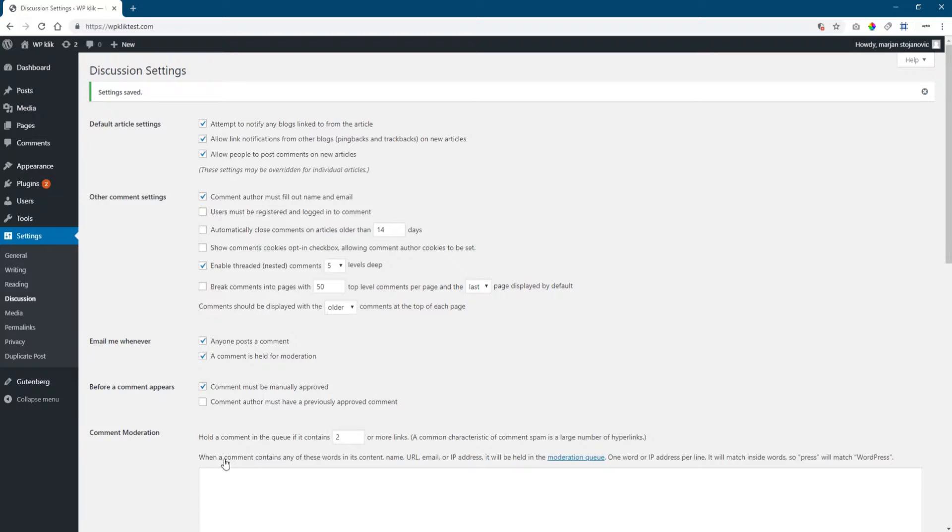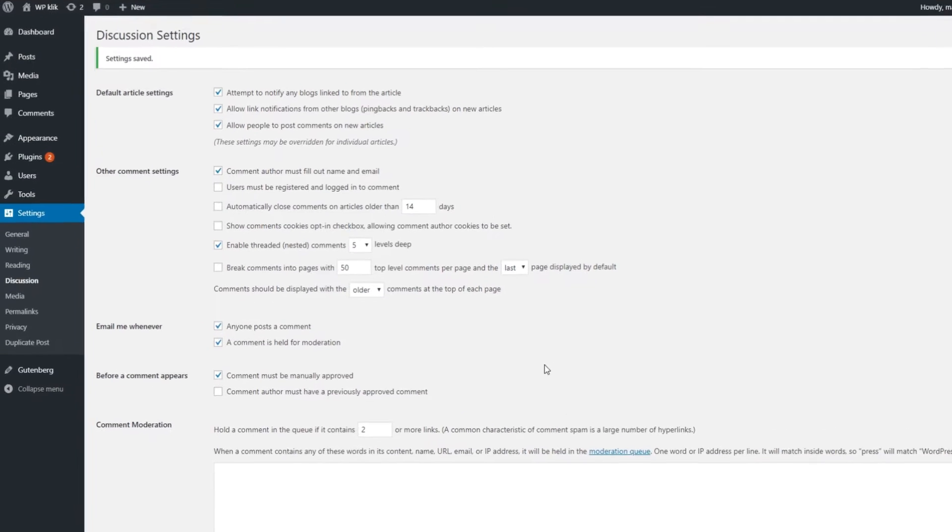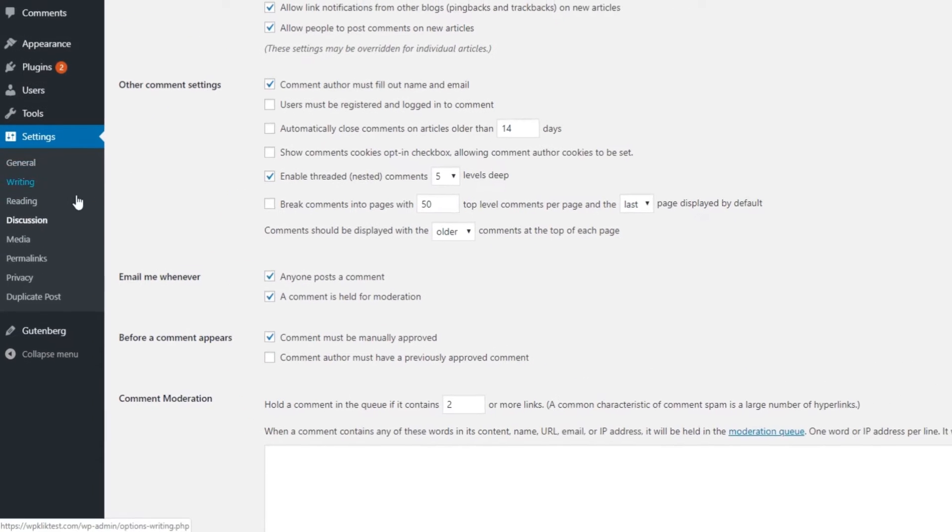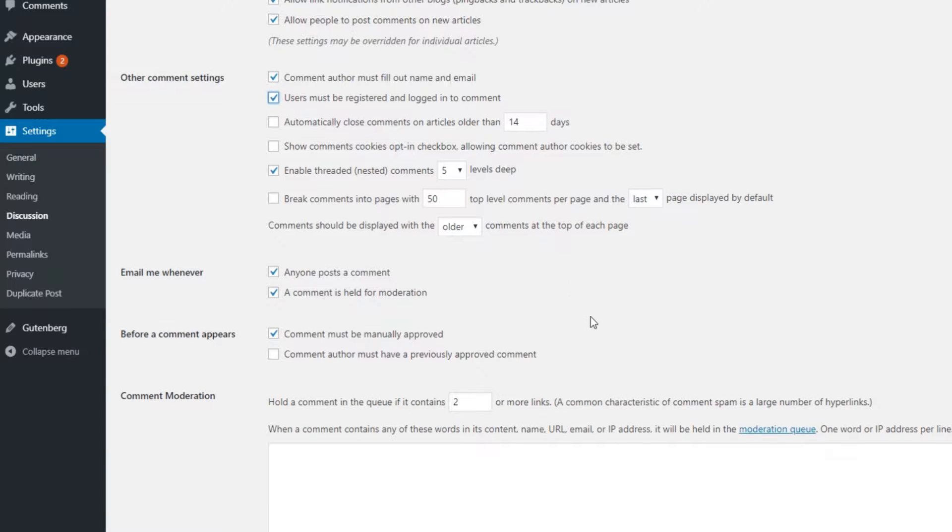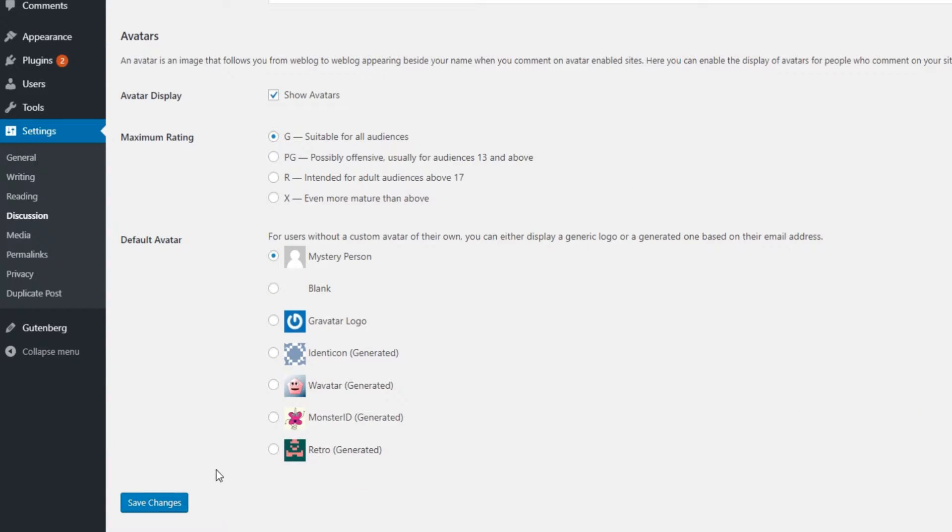Another effective way to prevent spam comments on your website is to require users to log in before commenting. Again, go to Settings and find the Discussion field. Check the box where it says users have to be registered and logged in to comment. Don't forget to save changes.